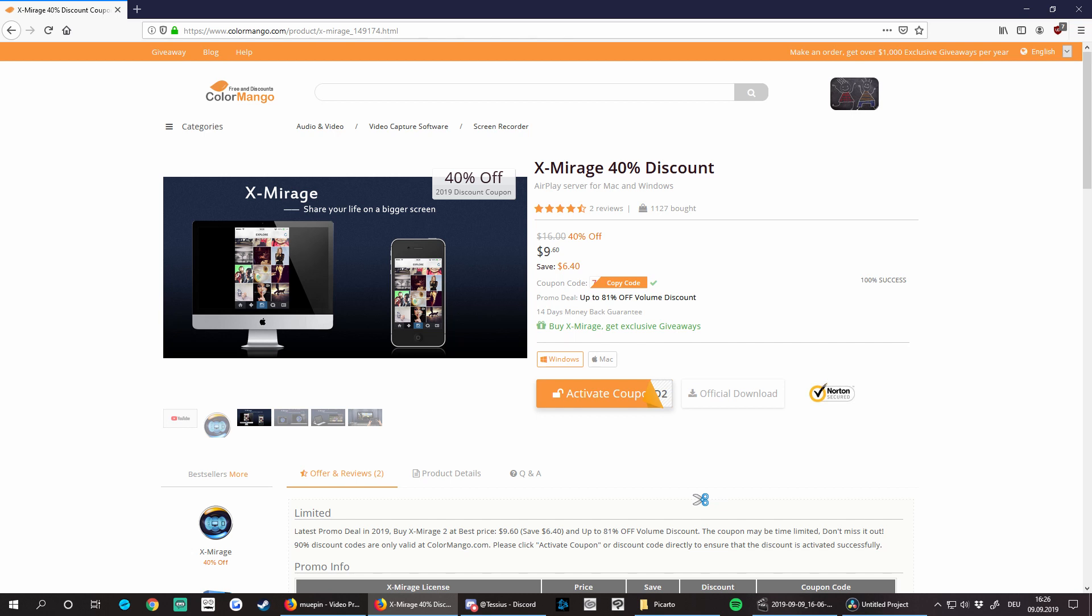After purchasing and installing X-Mirage you need to make sure that both your receiving computer and your iPad are connected to the same network. A better Wi-Fi connection will reduce lag from your iPad as well.